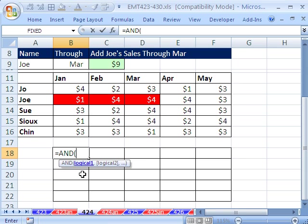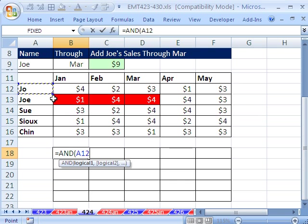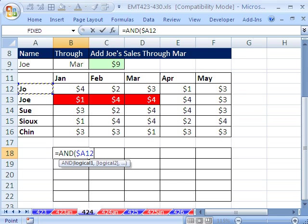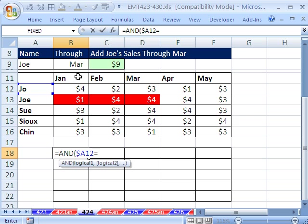The first one, we're just going to say, this cell right here, and I'm going to have to lock it using my F4 key one, two, three times. So it's locked going across here. So the whole row is asking the question, am I looking at Joe? But when I copy it down, I'll go to the next Joe. And is that equal to Joe right there?